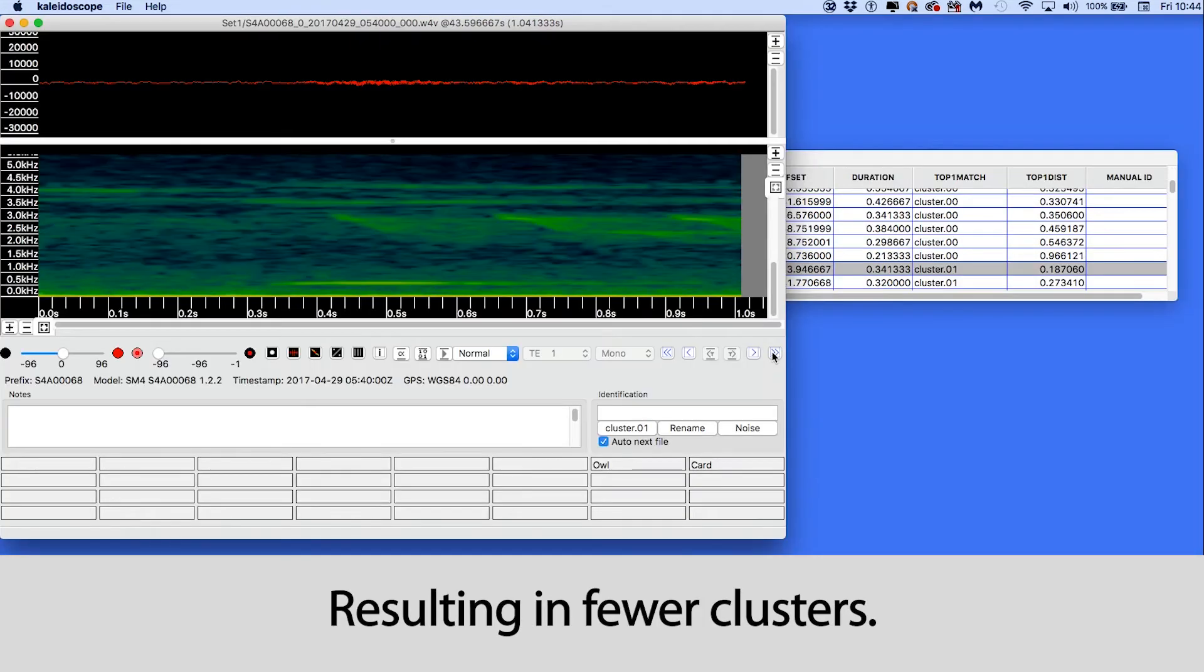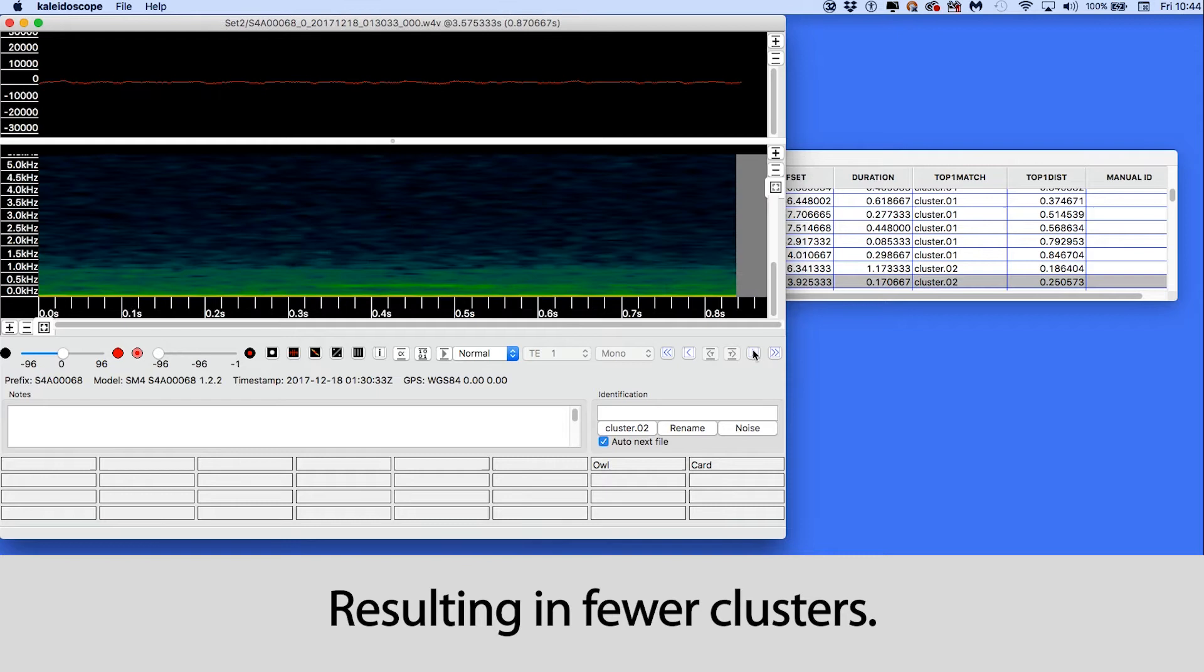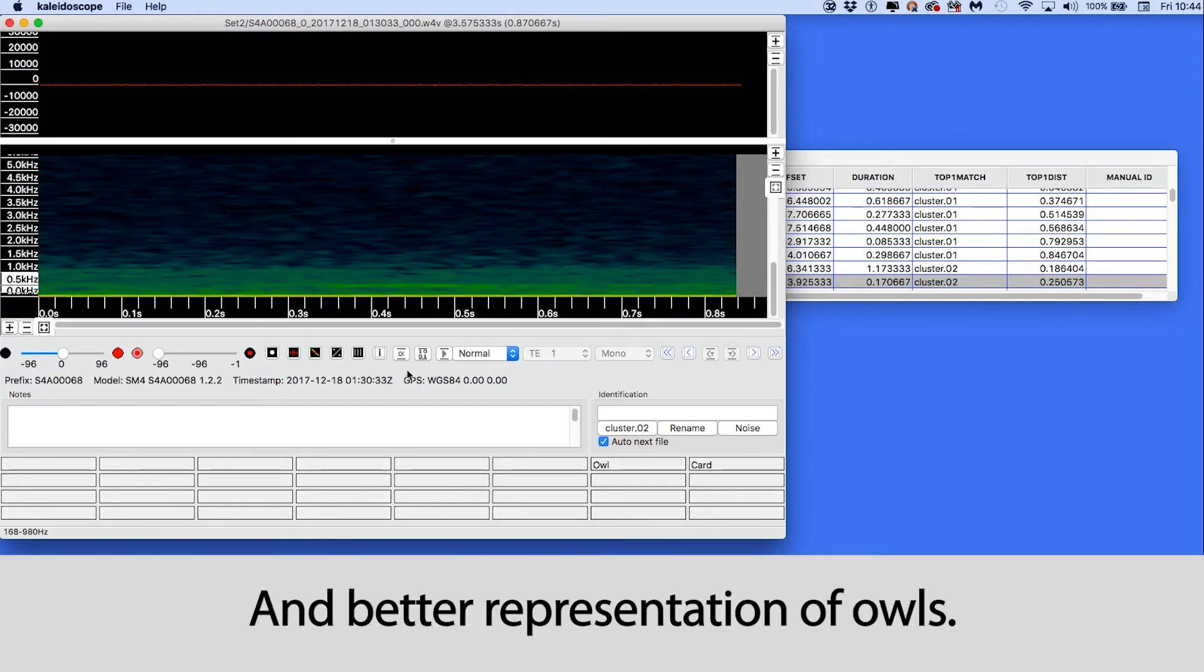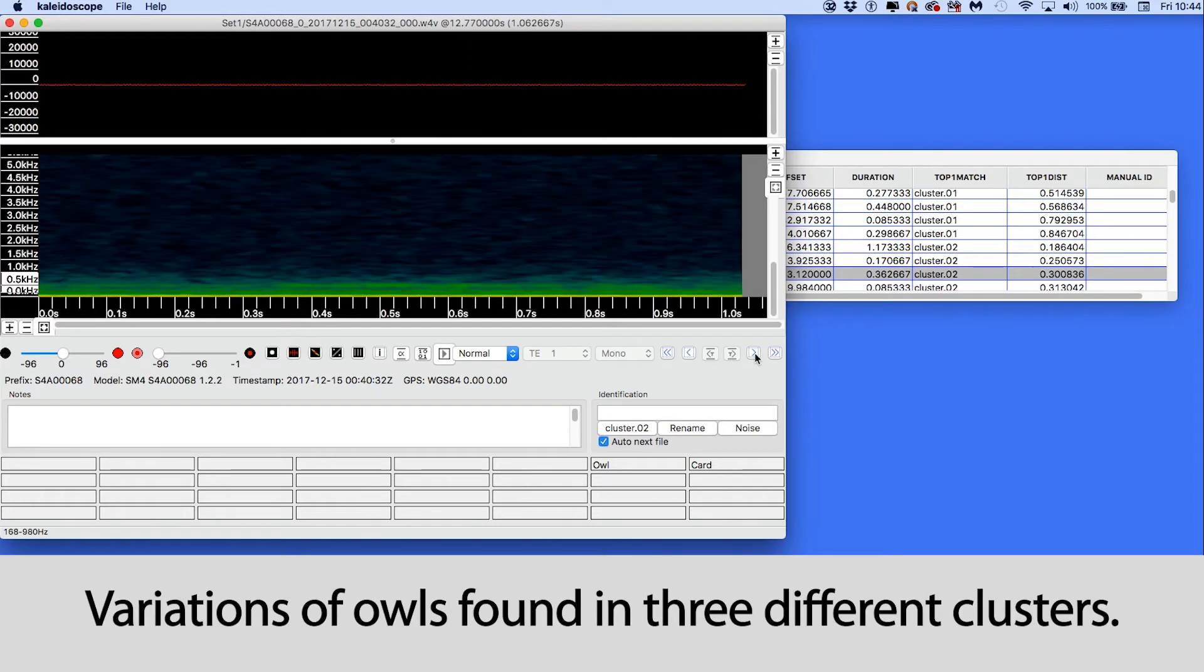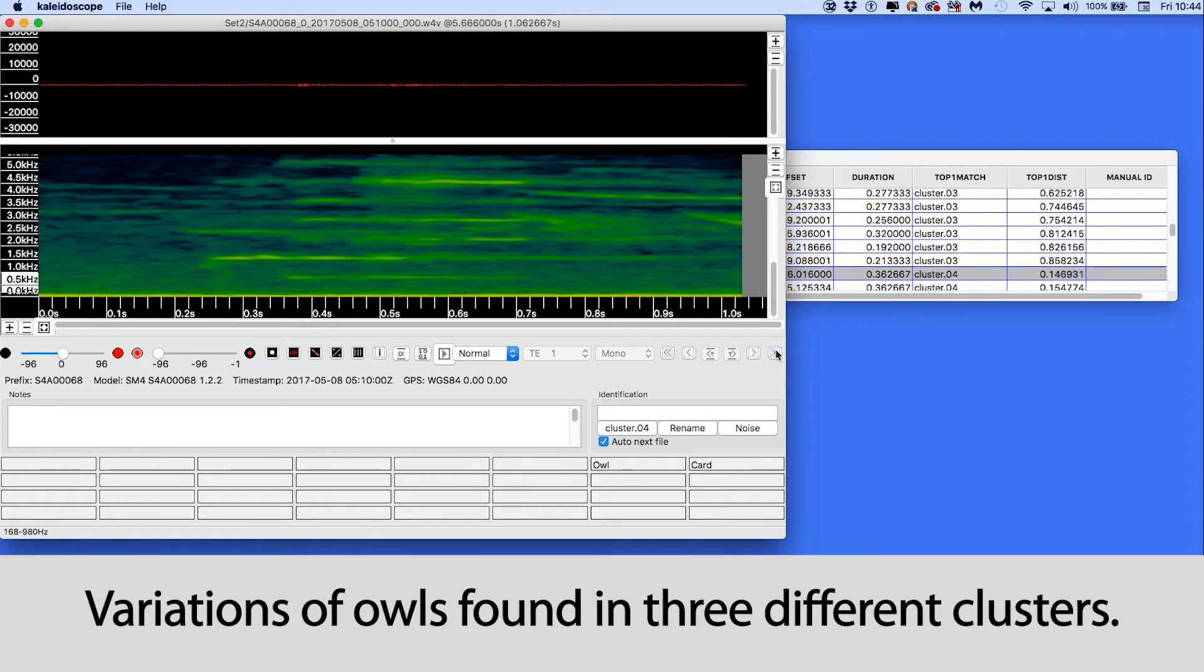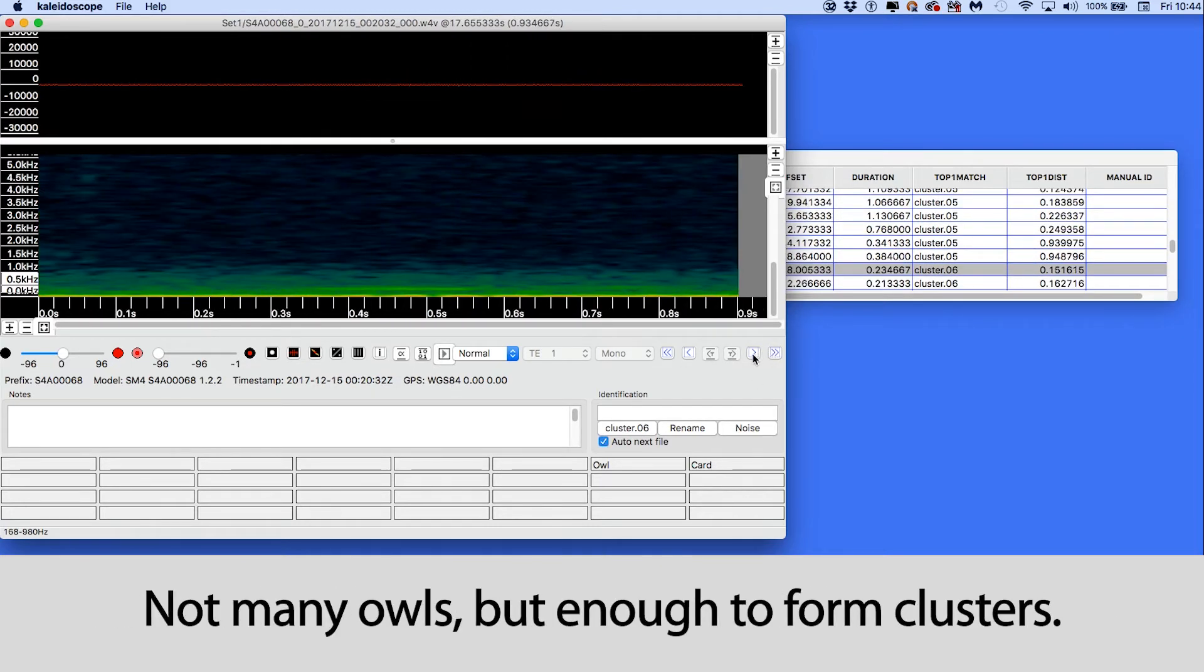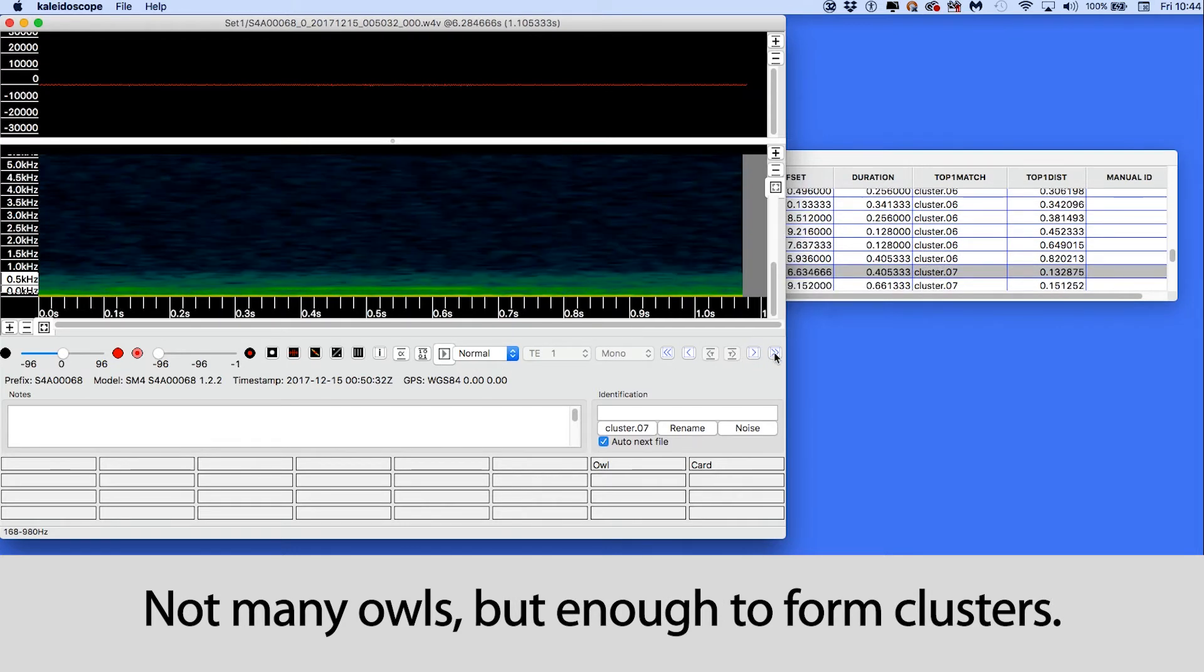Now when I do a cluster analysis scan, I get far fewer clusters, and the owls are better represented within the new clusters. I find my owls in clusters 2, 6, and 7. There are actually very few owl calls in these recordings, but there are just enough to create these three similar clusters.